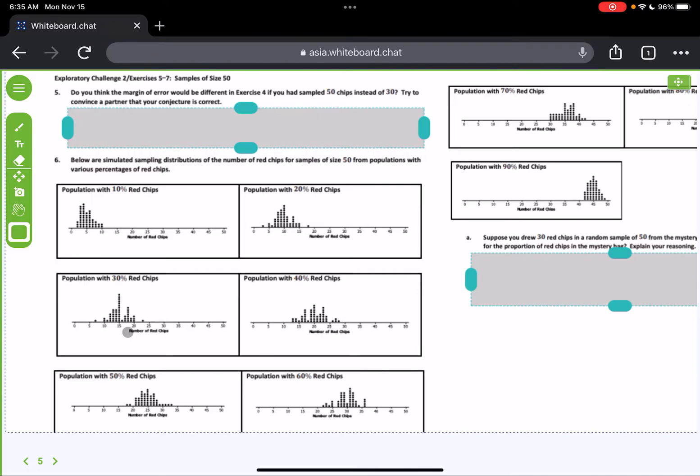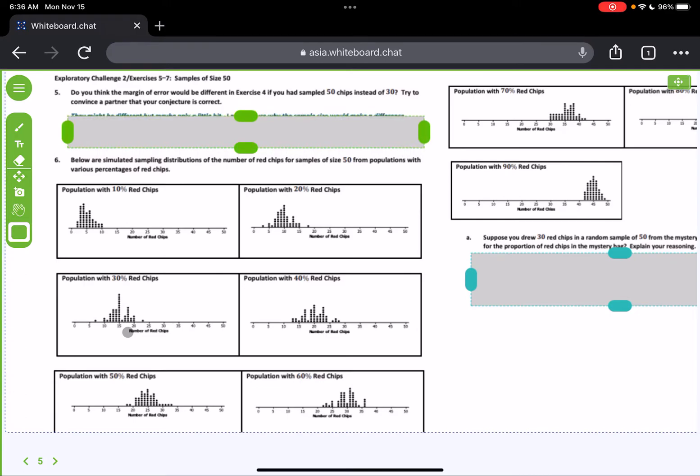Well, let's think about what we already know. We already know that as the sample size increases, our standard deviation decreases, right? So let's take that into this problem. Do you think if we increase our sample size, does the margin of error decrease? Yes, it will.